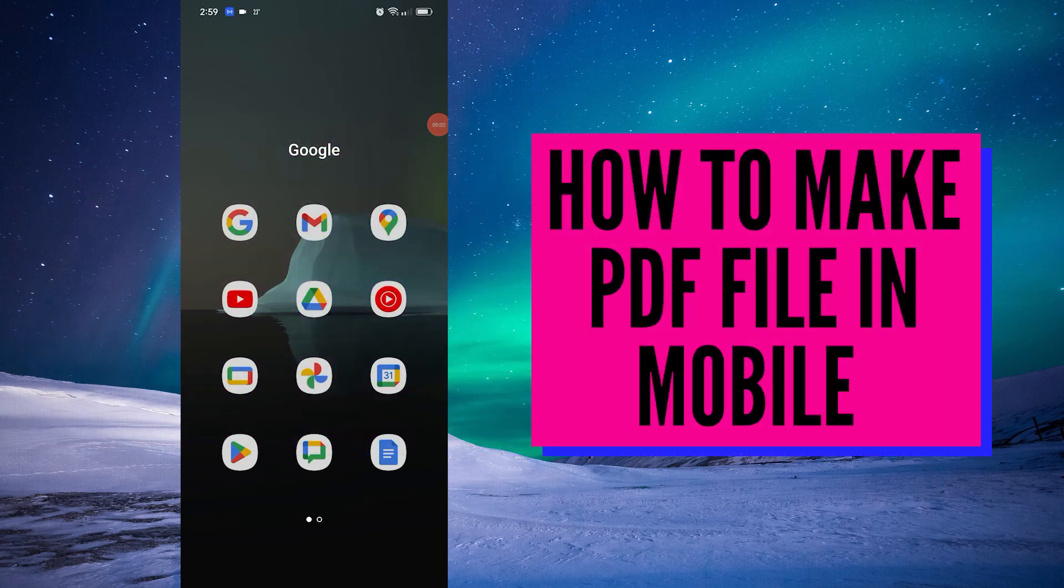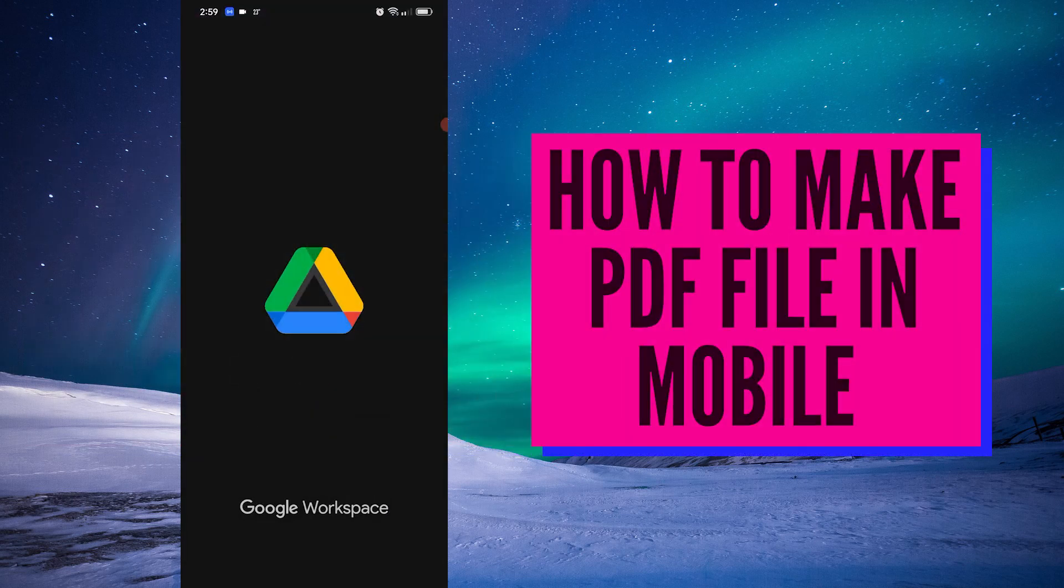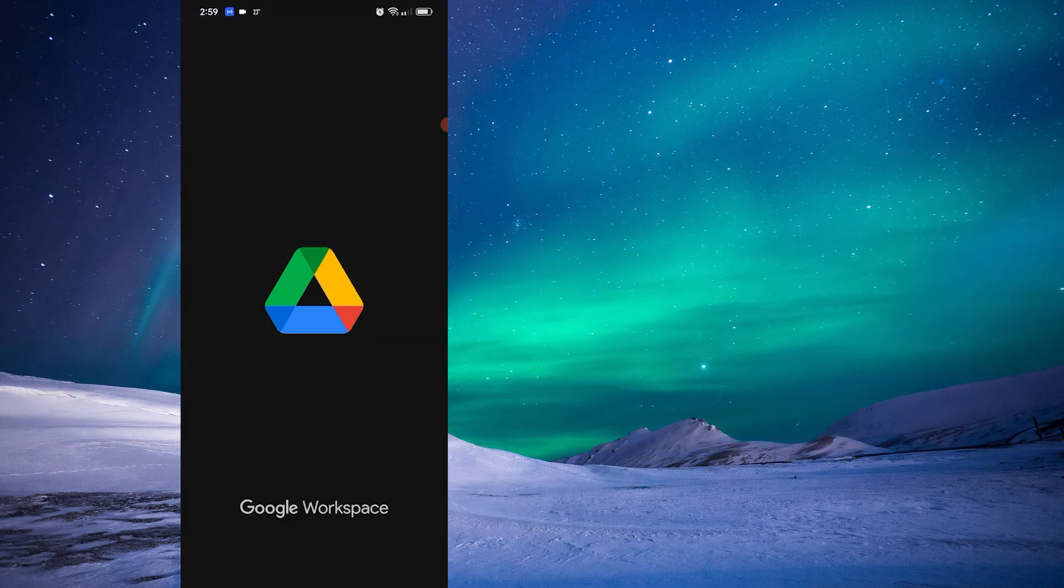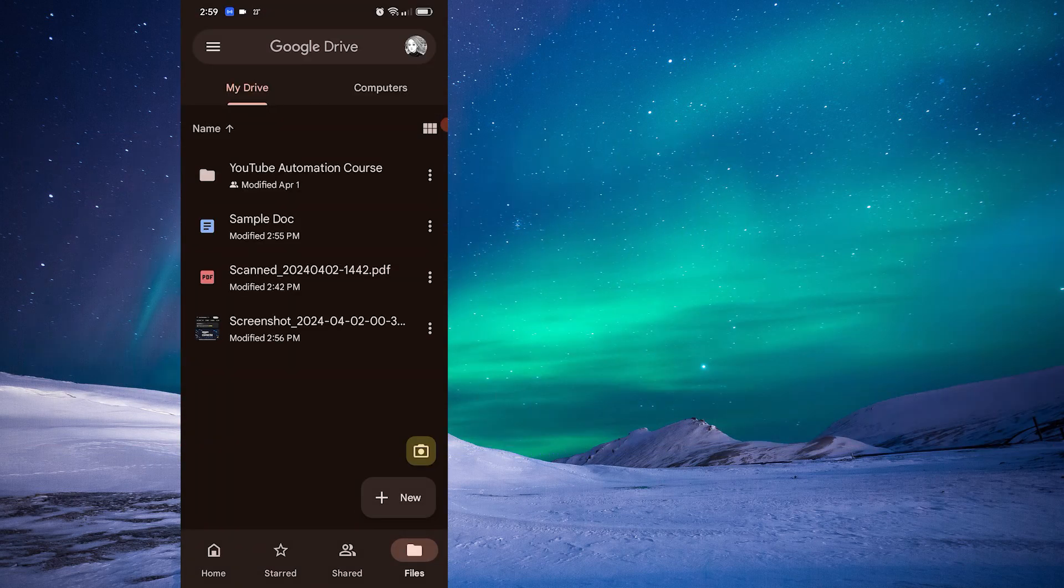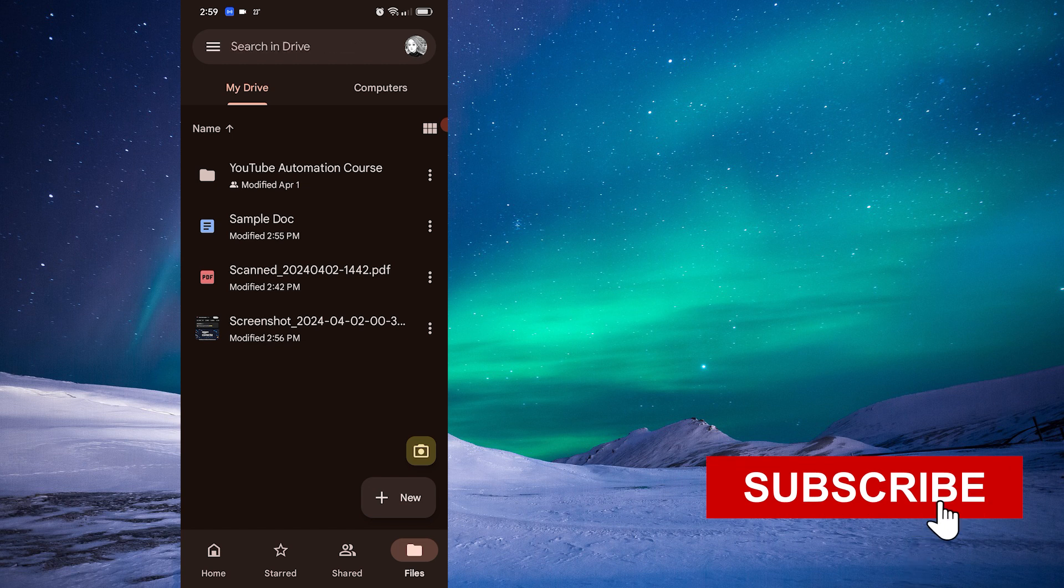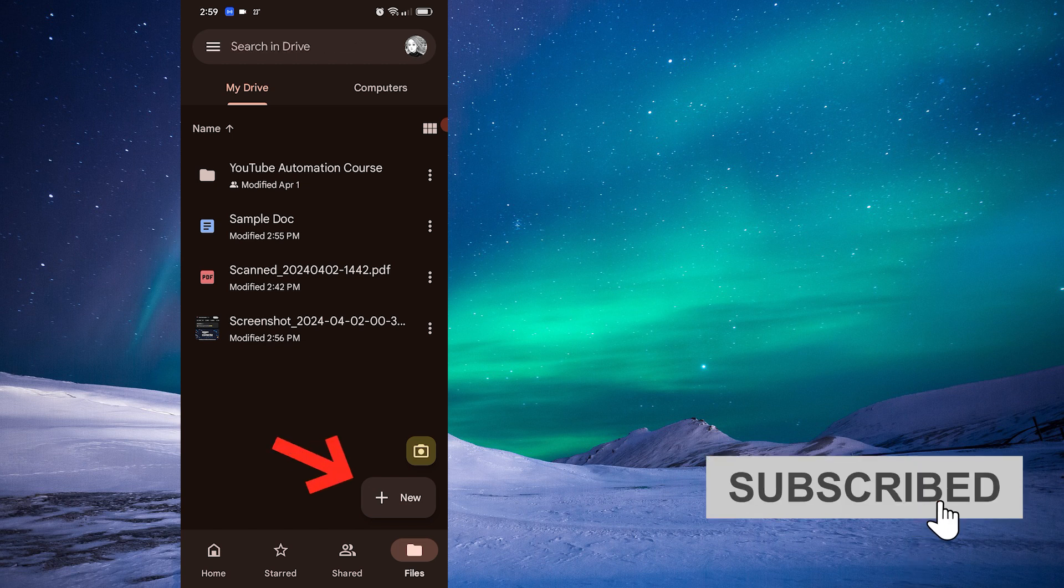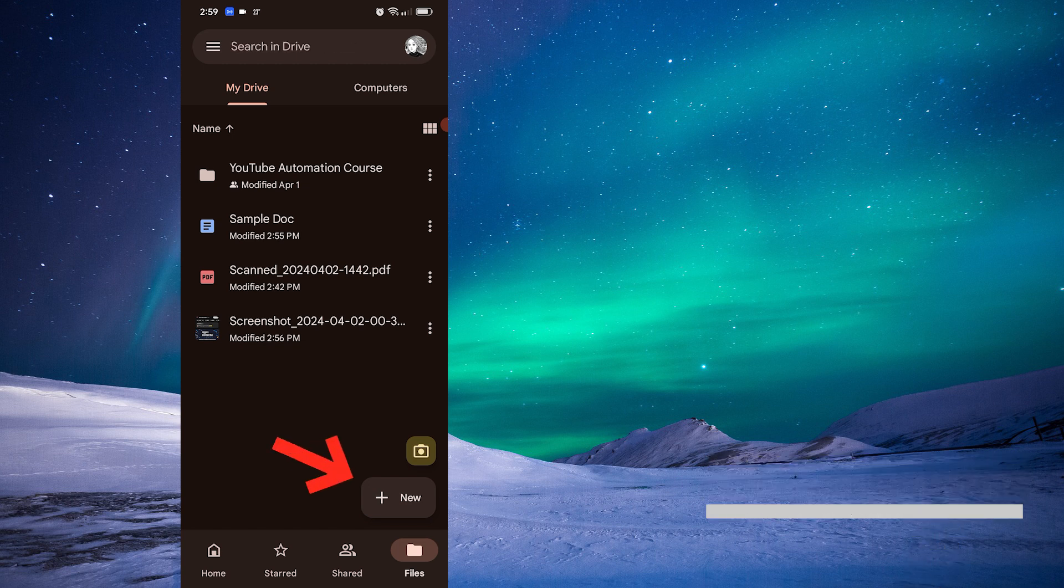Okay, first you want to go to your Google Drive app. Once here you have several options. Let's explore the first ones. Click new.